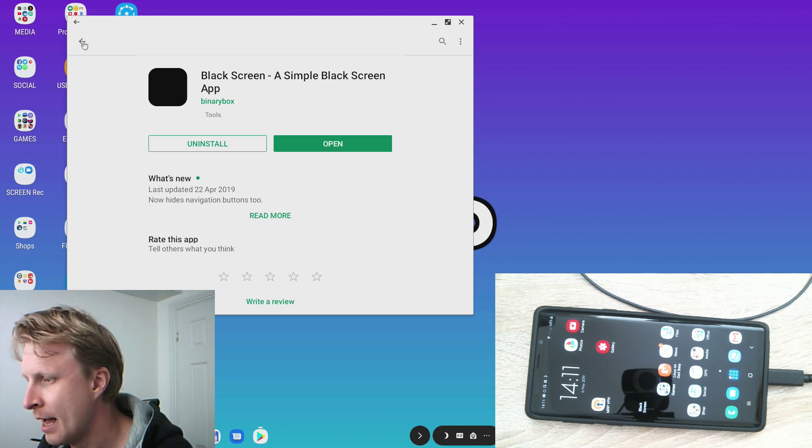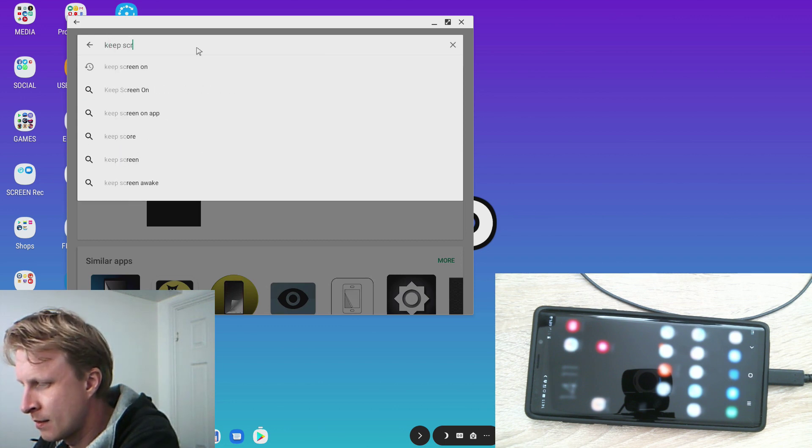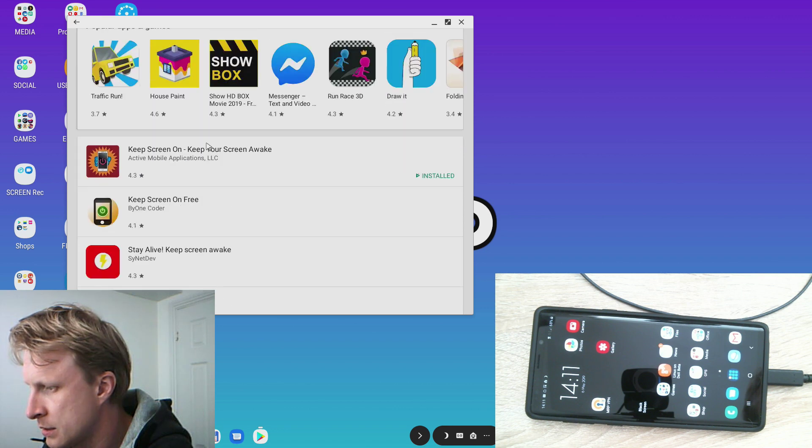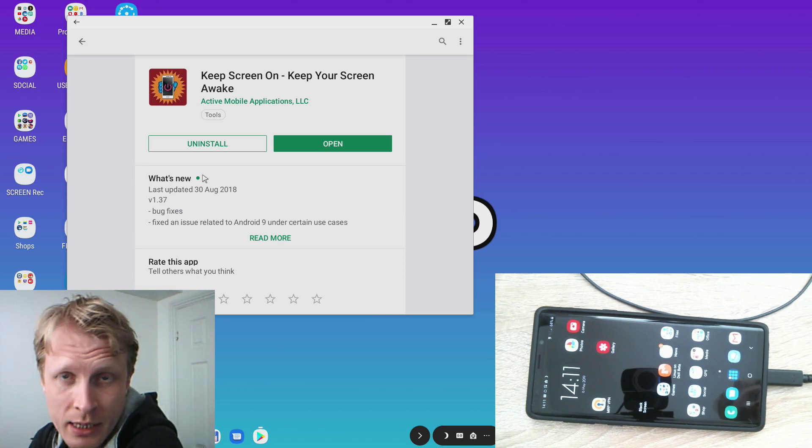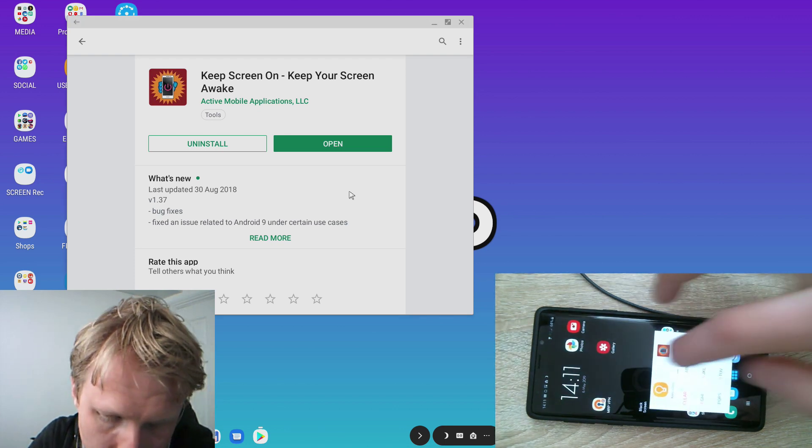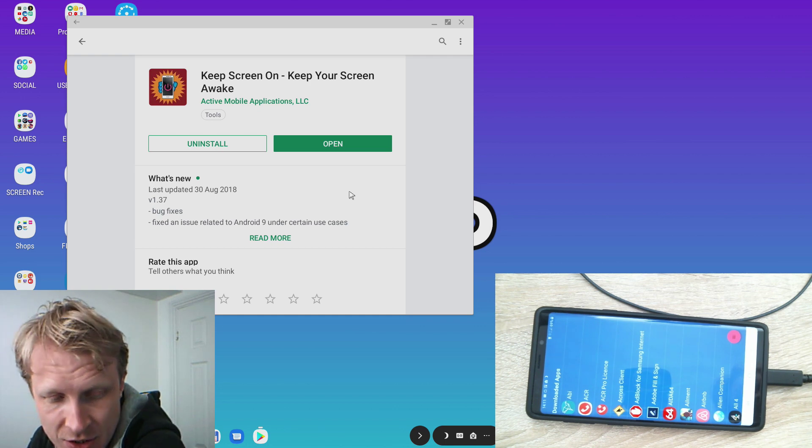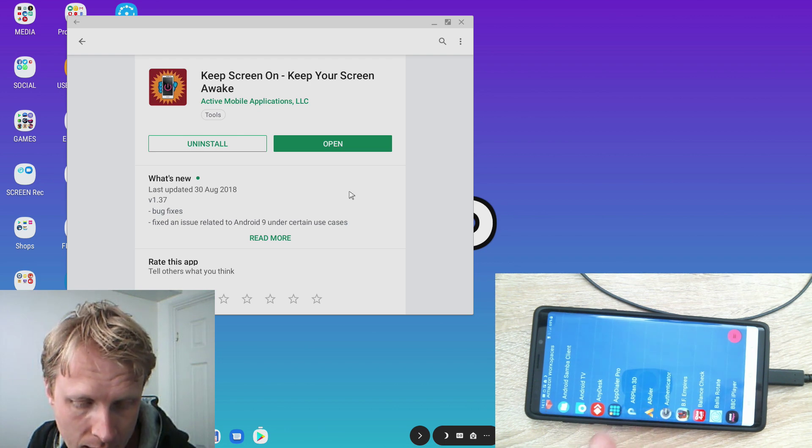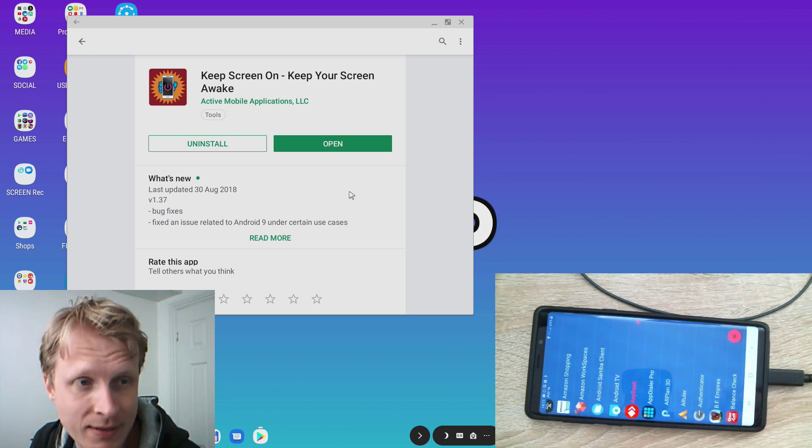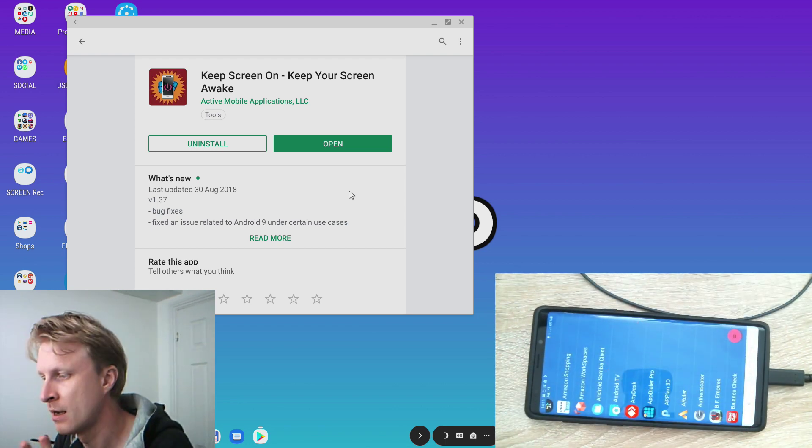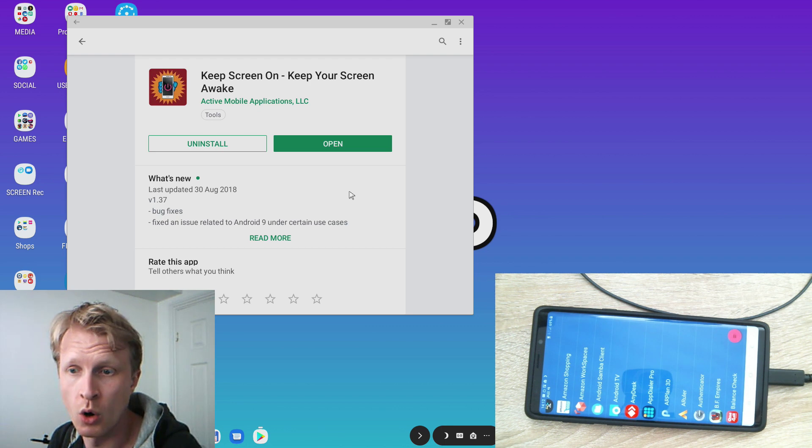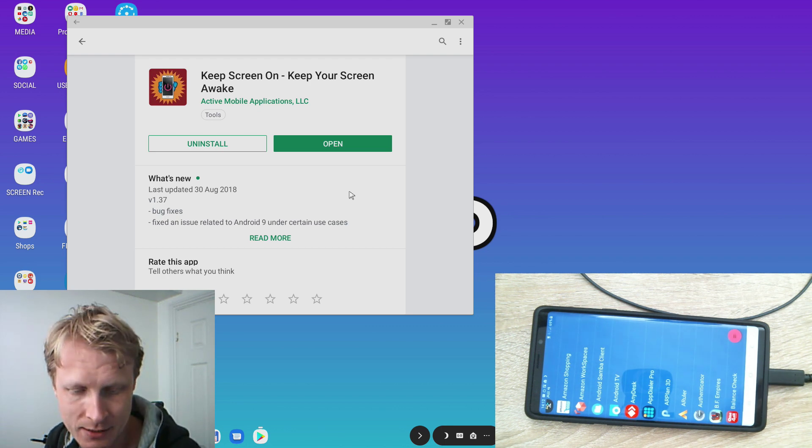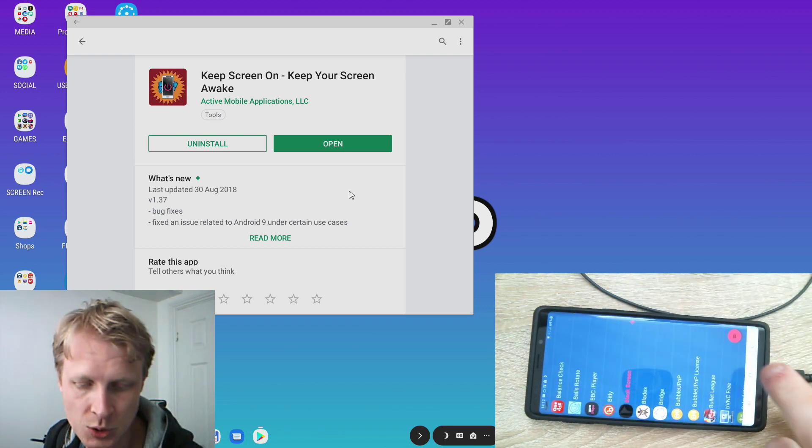Another app that I'm using for this setup is called Keep Screen On. This app has no in-app purchases, no ads, nothing. It just does exactly what I needed to do. If I open this app on my phone, Keep Screen On gives me a list of apps currently installed on my phone and I can pick any of these apps. For example if I tap AnyDesk, a sun icon appears next to it on the right hand side. That means that if this app is running, the phone will not go to sleep mode and it's always active.